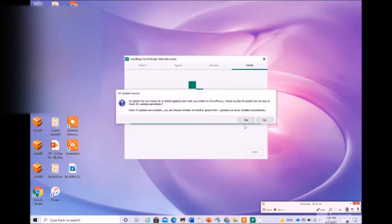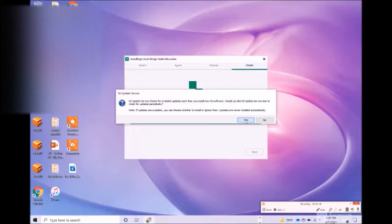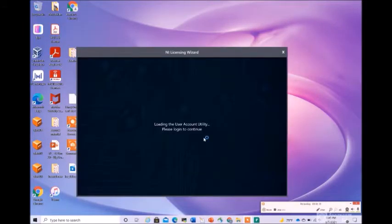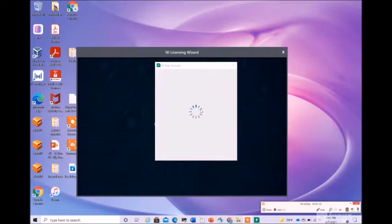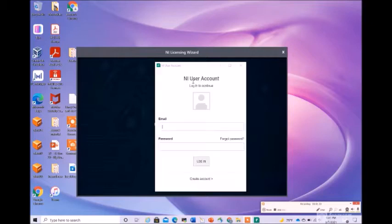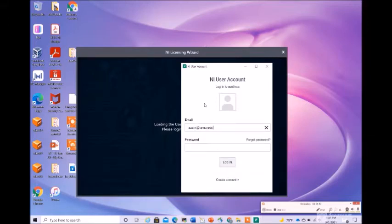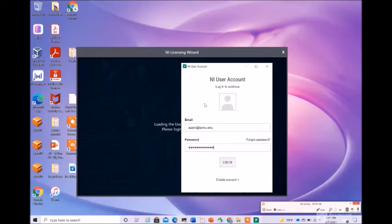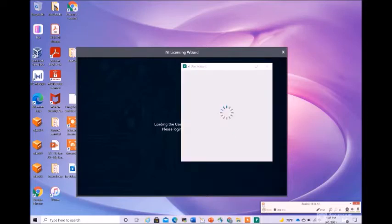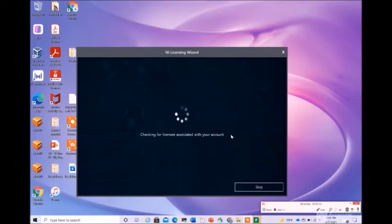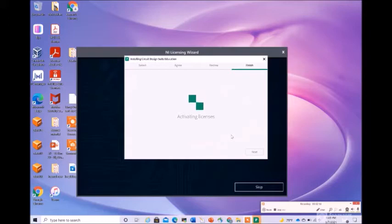There is a prompt you can select yes to the updates availability automatically. Now it is loading the user account utility and asking you to login. You must remember your username and password. I am entering here a test username and password. Click on login. This is logging in after you enter correct username and password. Now it will check for the licenses that you have on your account.